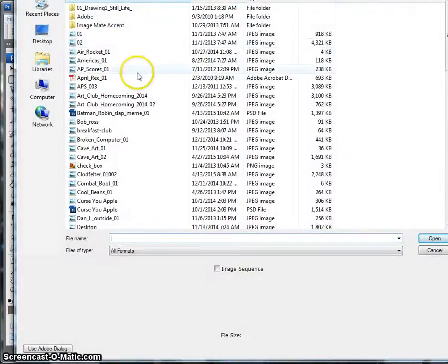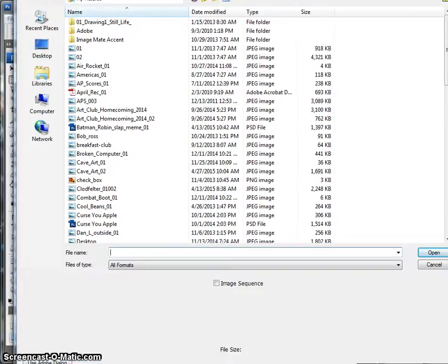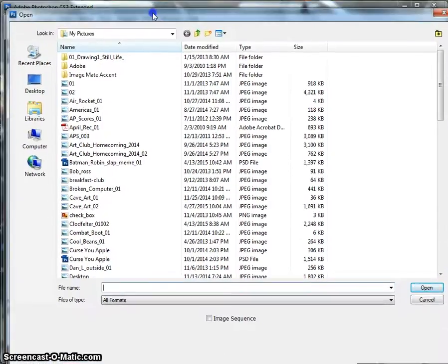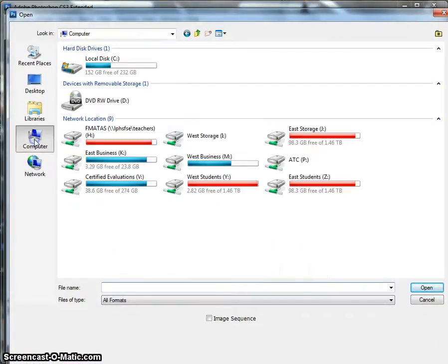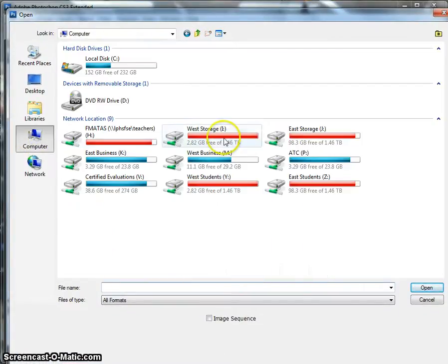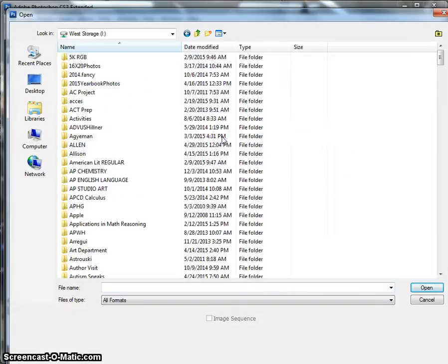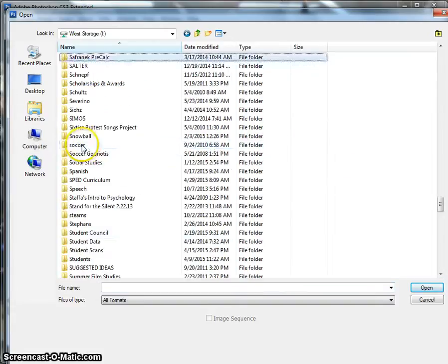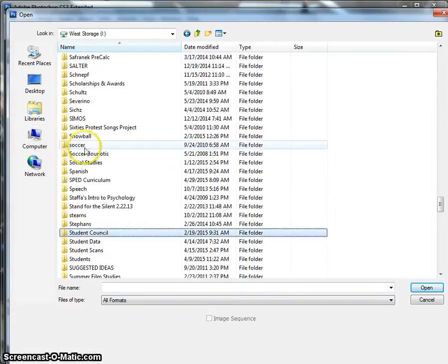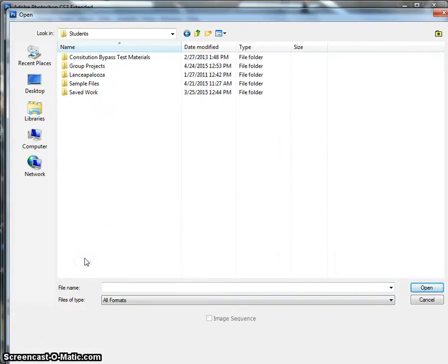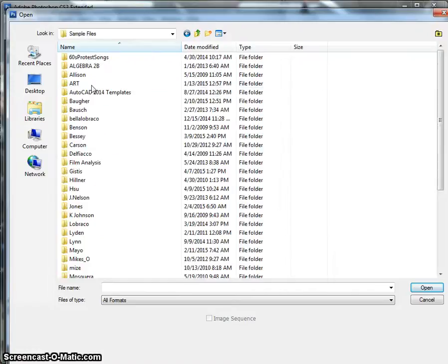Now odds are you're going to get a screen similar to this. What you're going to do from here is you're going to want to go into My Computer, go into the I Drive, and then you're going to the Students folder. In the Students folder, as you know, you're going to have these different options. You are looking for Sample Files. Go to Art.